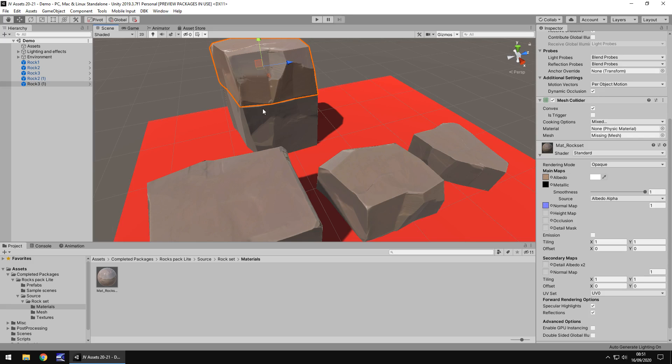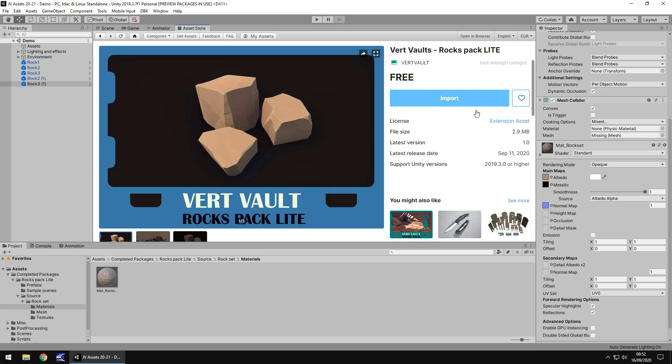Right. So let's get a little bit further into this. Now, let's discuss the price and the size. So it is indeed free. As you would expect, because this is a demo of a bigger pack. And it is only just under 3 meg, which also is good.